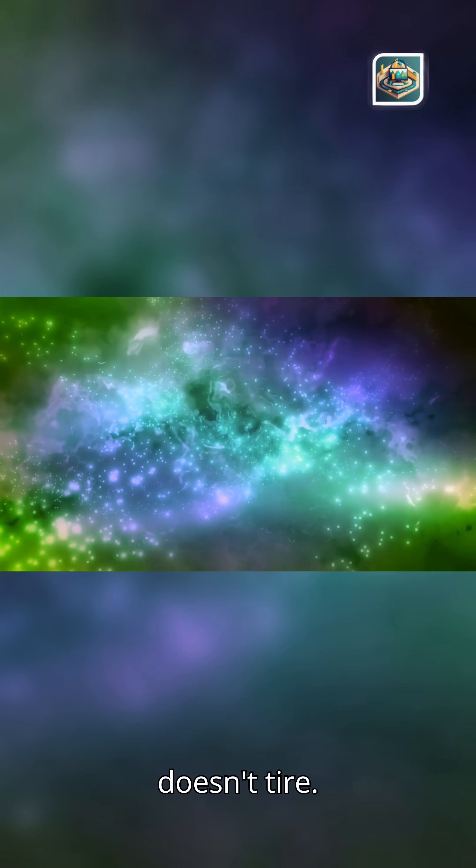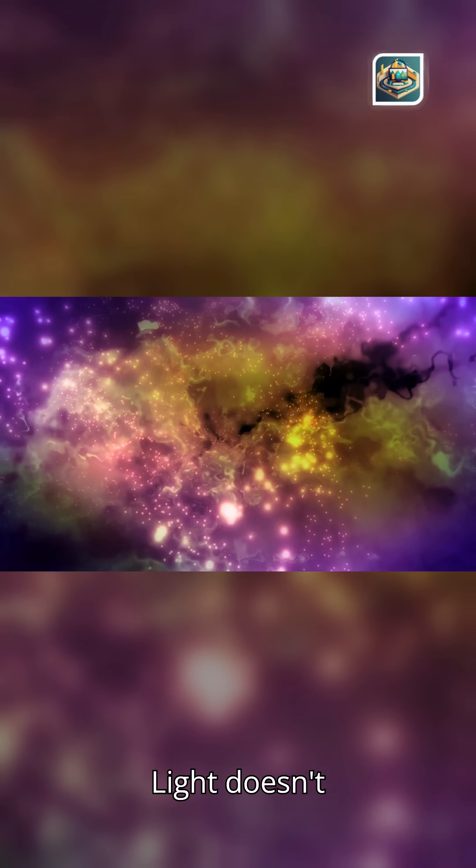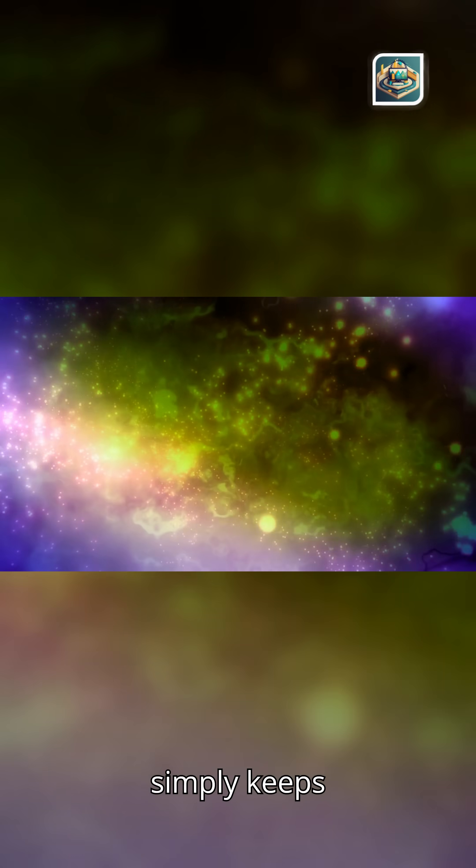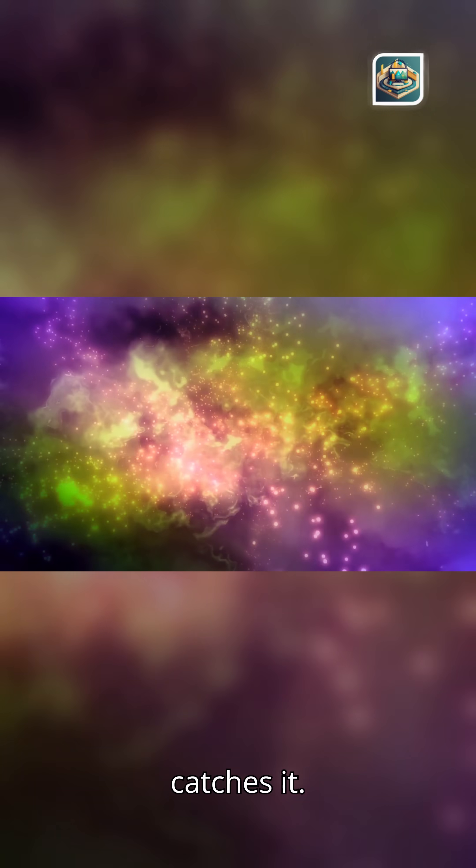Light doesn't tire. Light doesn't sleep. It simply keeps going until something finally catches it.